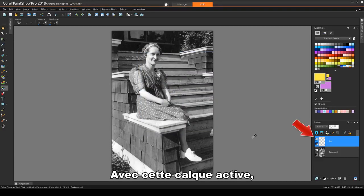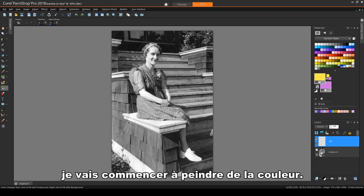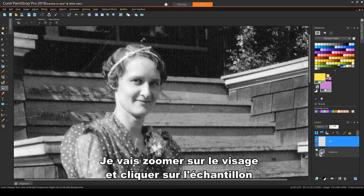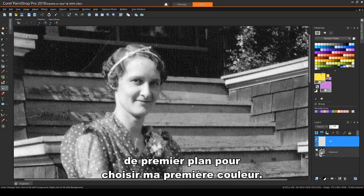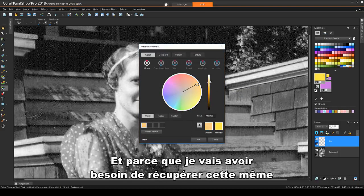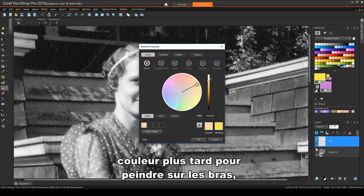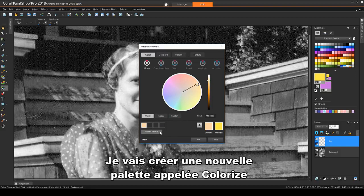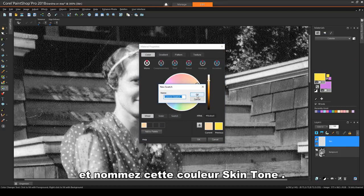With this layer active, I'll start painting in some color. I'll zoom in on the face and click the foreground swatch to choose my first color. I'll use the color wheel to find a skin tone, and because I'll need to get this same color back later for painting over the arms, I'll click Add to Palette. I'll create a new palette called Colorize and name this color Skin Tone.